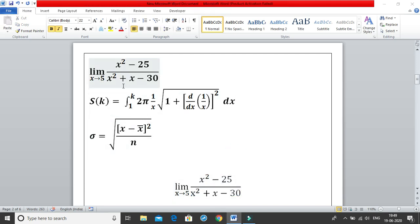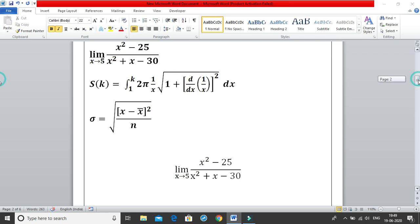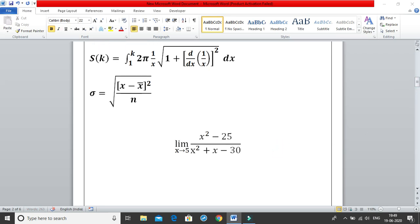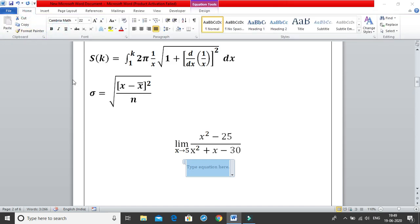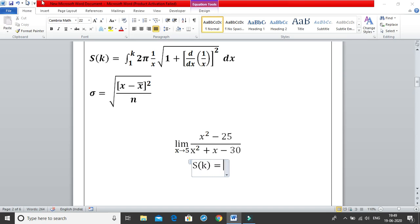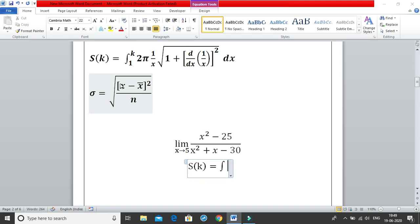That was the fourth equation. Moving on to the fifth one — it seems a little complex but is very simple. ALT+equal for the equation tab, start from the very left. Write s bracket k bracket close equal to. Then insert the integral sign using backward slash int then space and you get the integral sign.